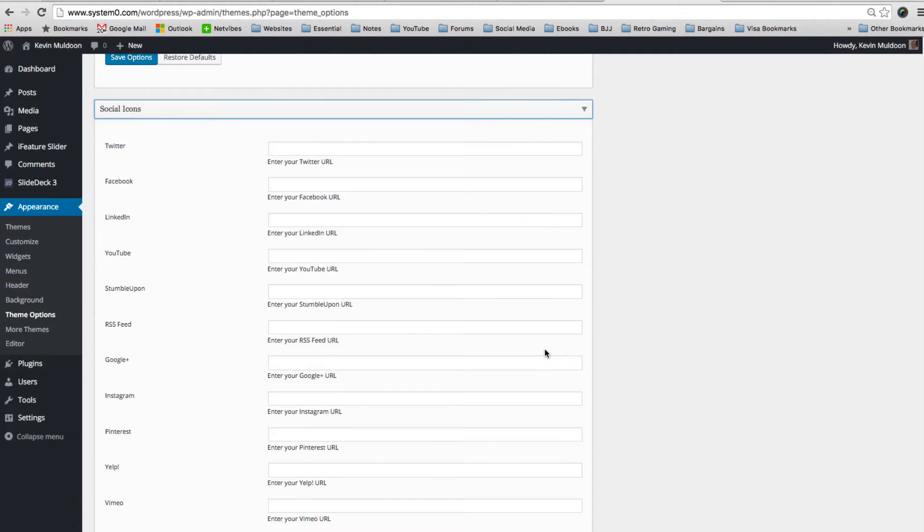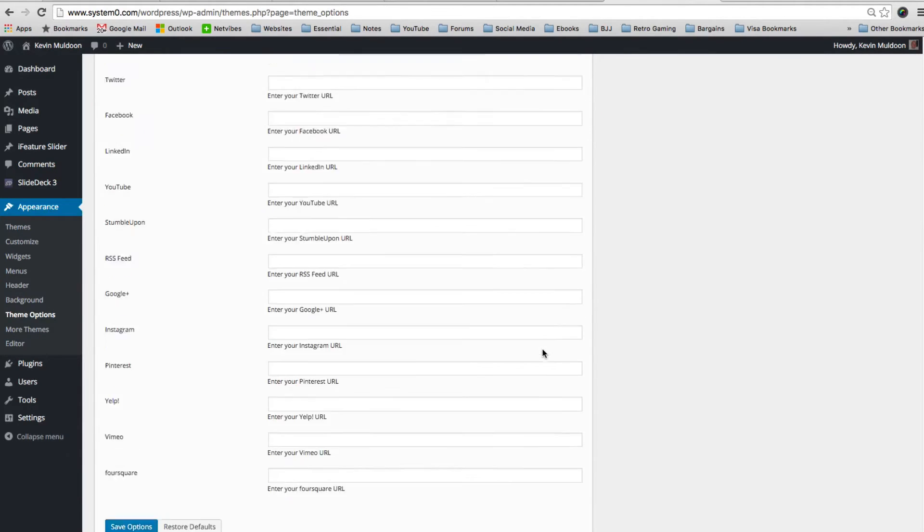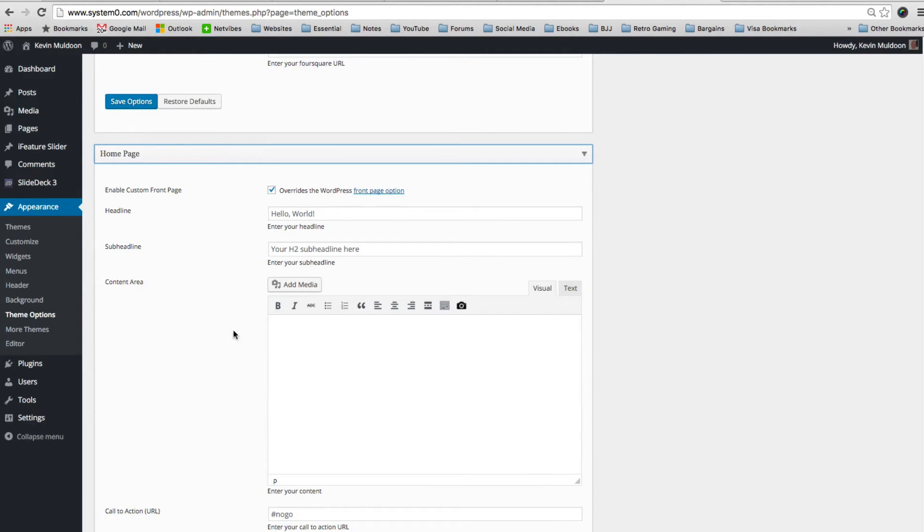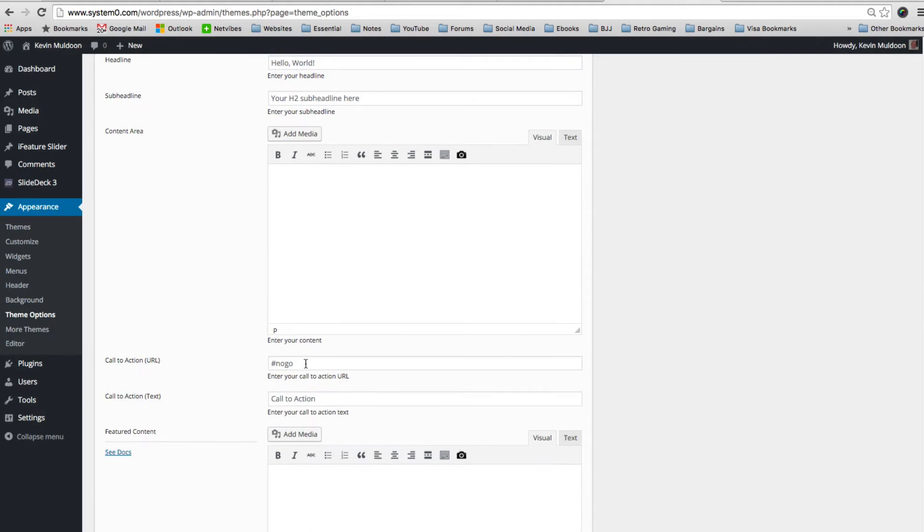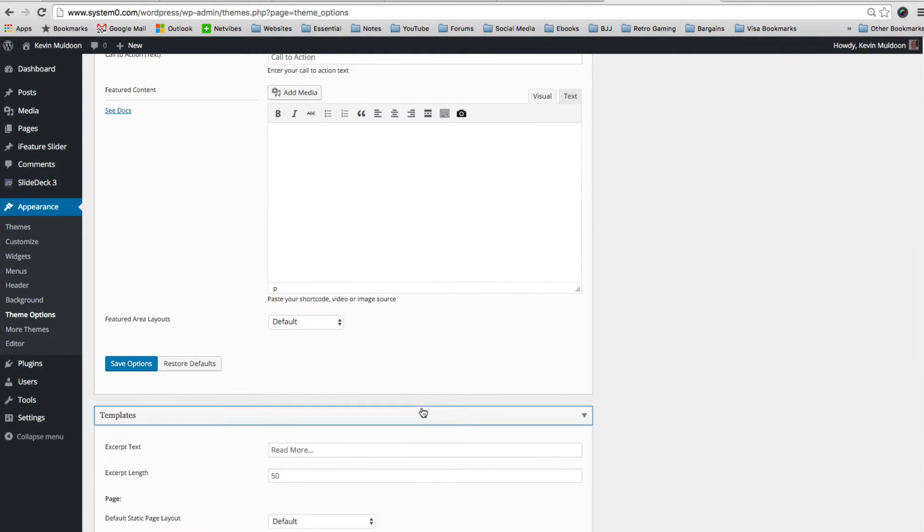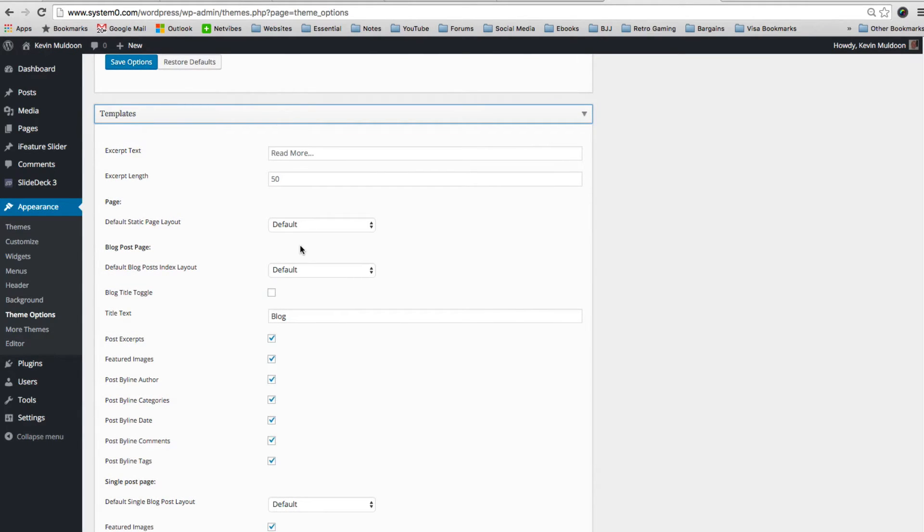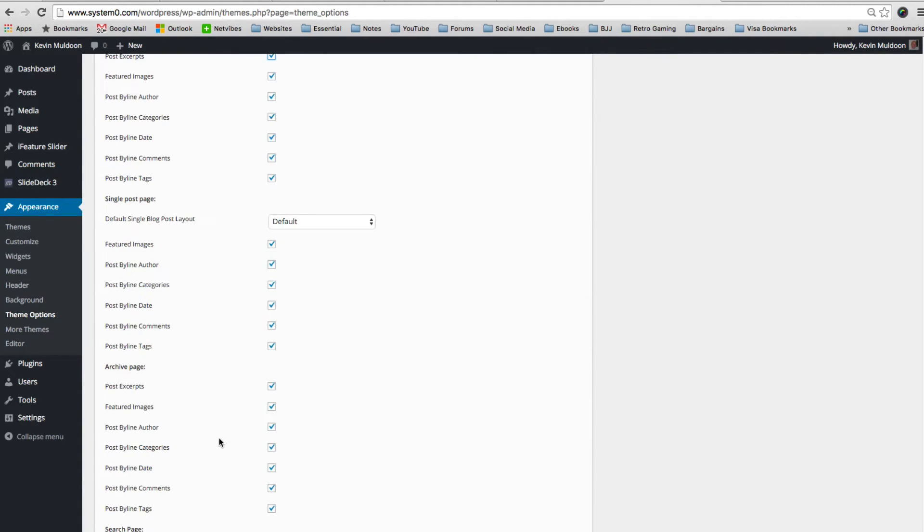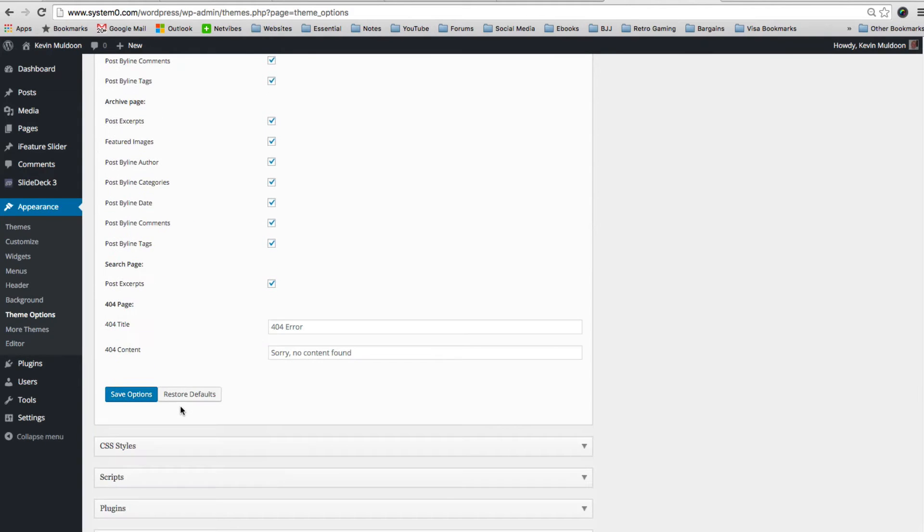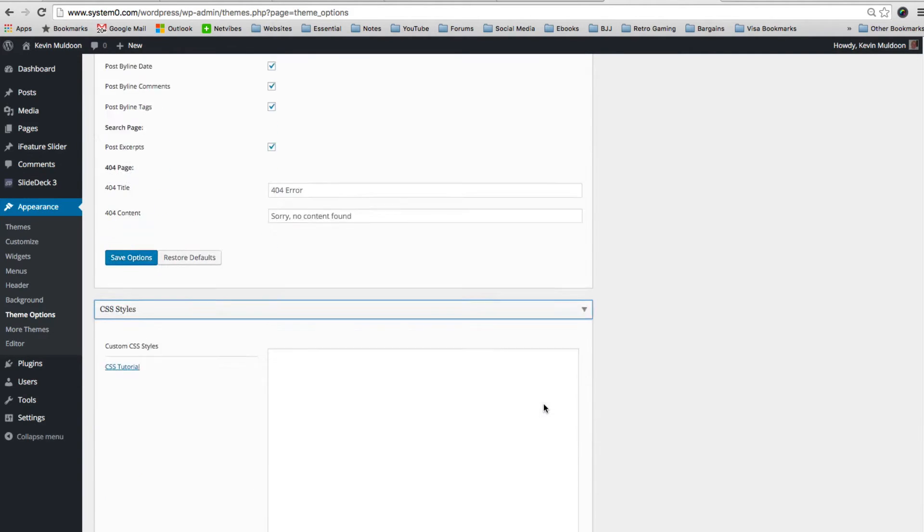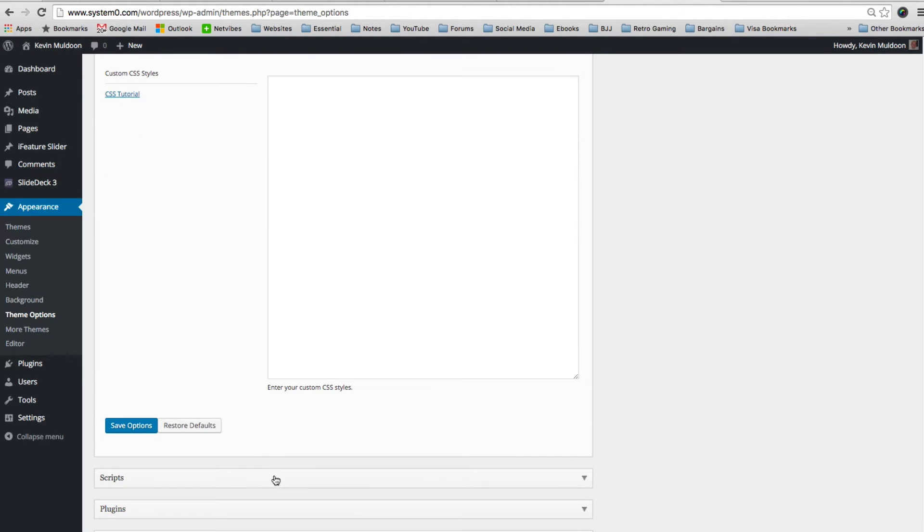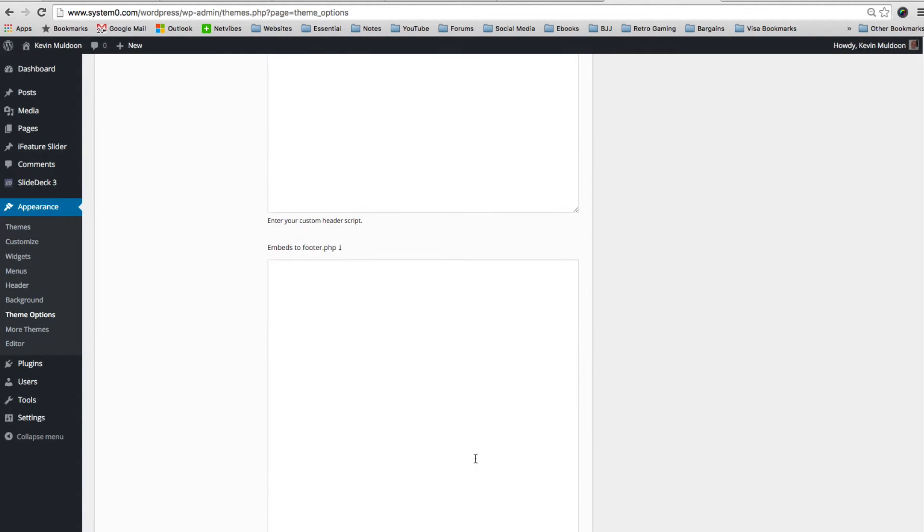You can see all the social media services that are supported through the theme. All you have to do is add in your URL and those can be displayed. On the home page you can customize it and you can add your own content area. You can add a call to action button in text. And there's some different layouts you can add as well. Then we have the template section. A lot of scenes here can just be switched on and off. Like for the blog you can disable post excerpts, you can change meta information such as comments, categories, author. And there's lots of options for your single page, your archive page, your 404 page.